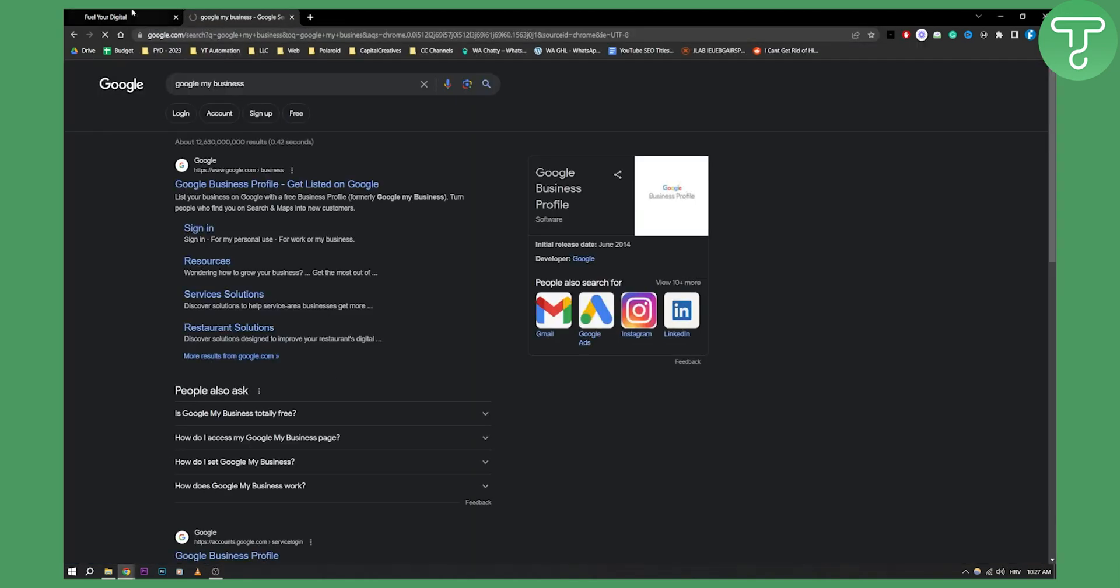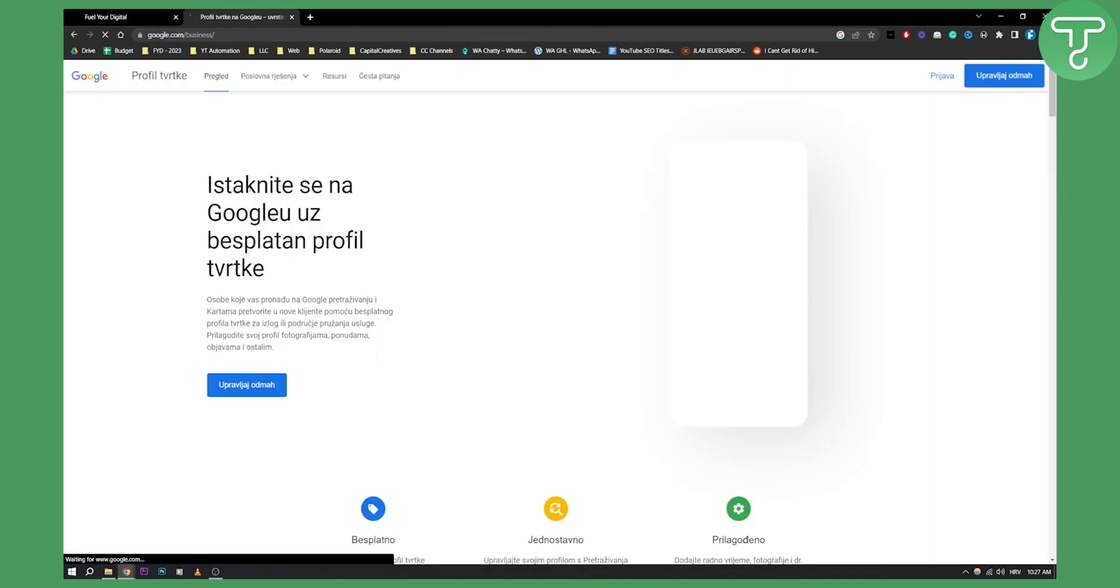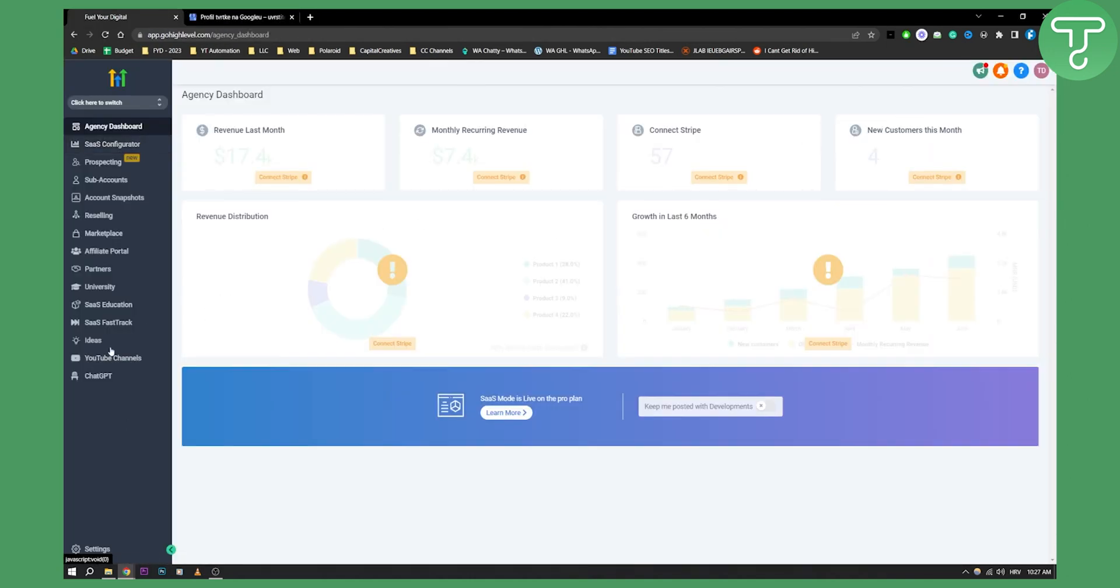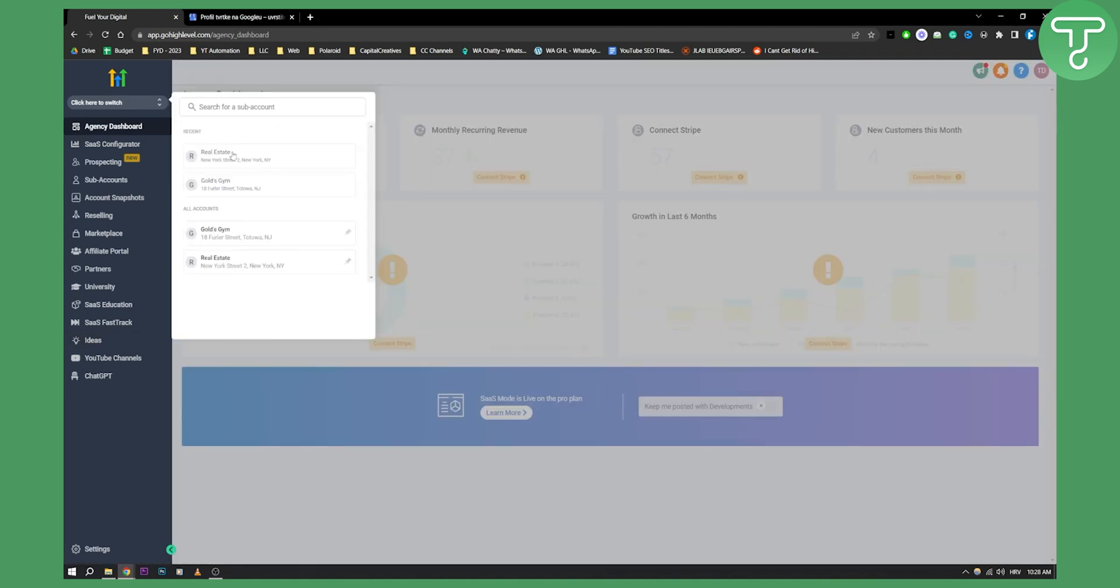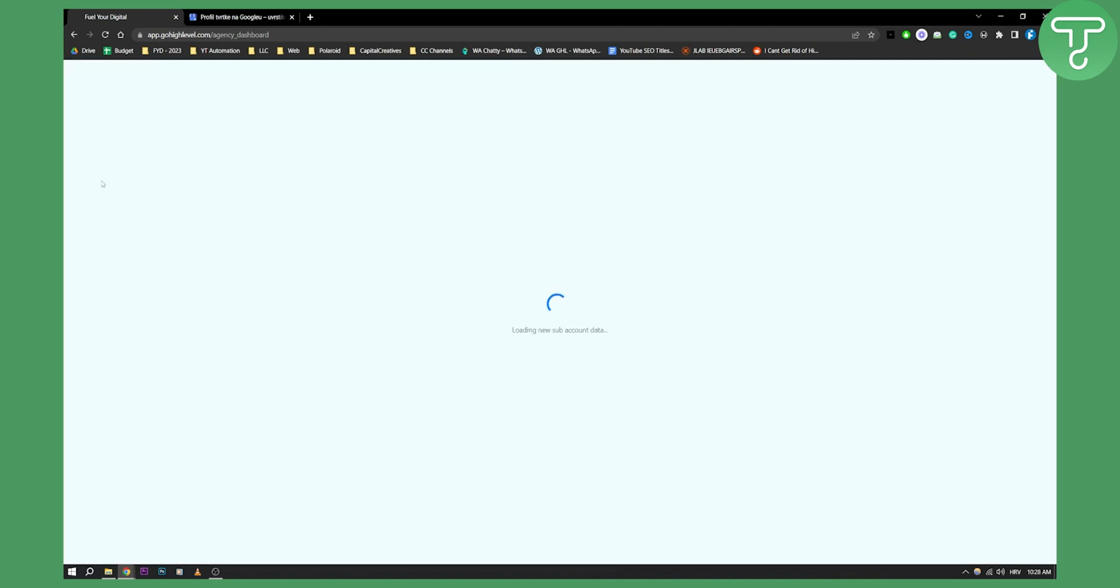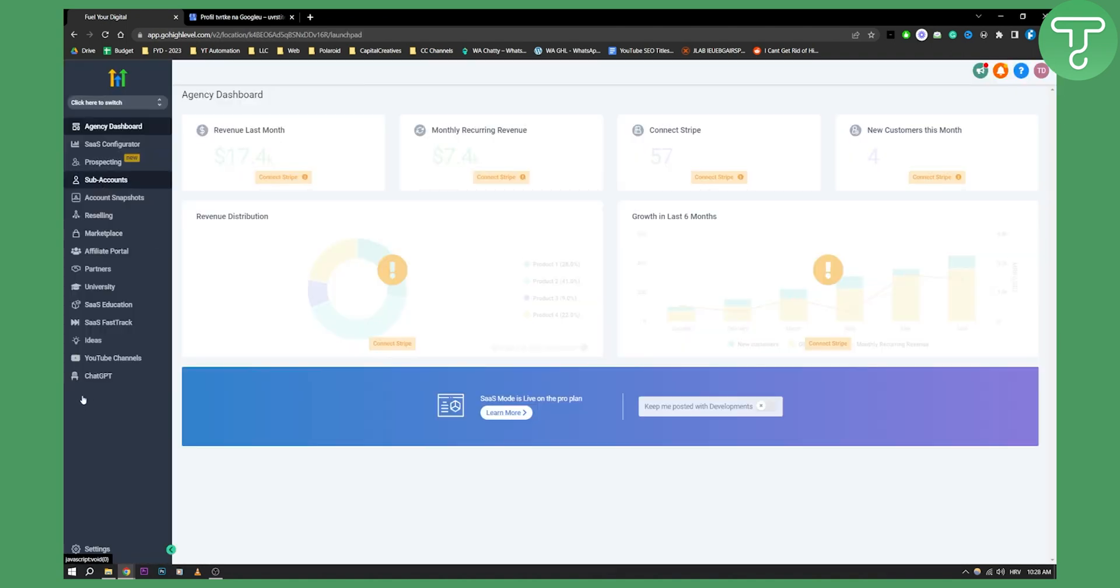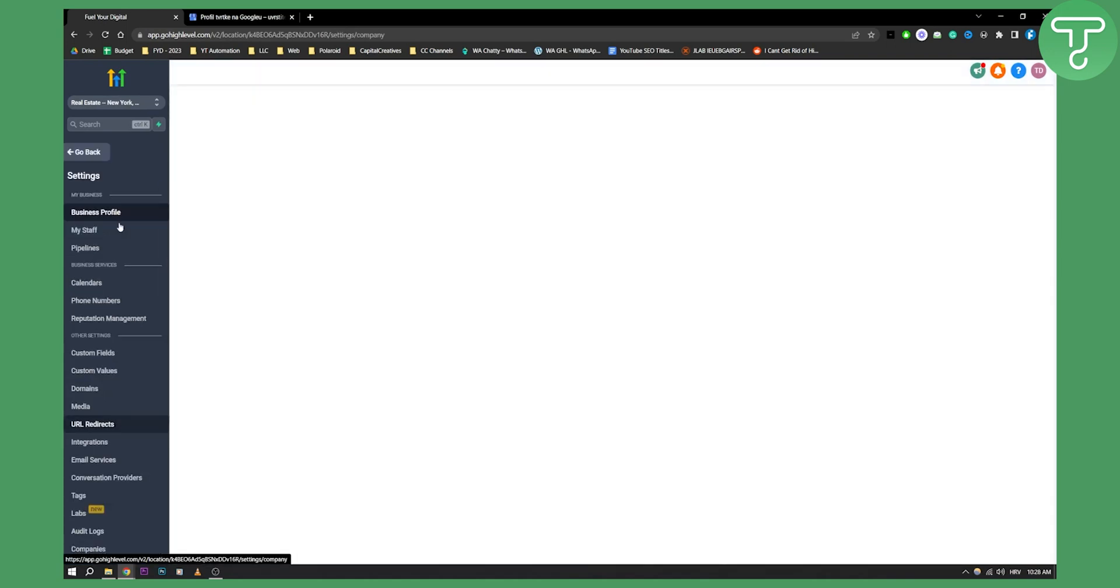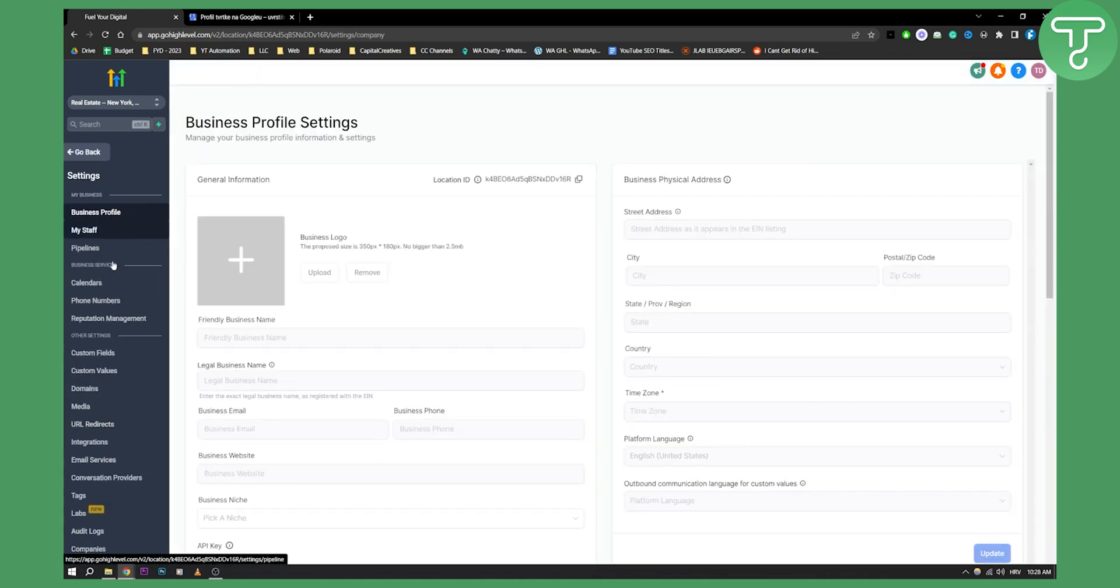Here you can create a business profile. Once you do that, you can switch to your sub-account, and then go to integrations. We need to find integrations—go to settings, and here you have integrations.